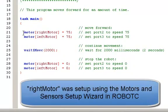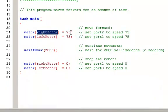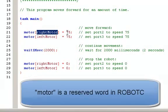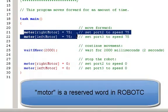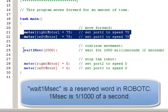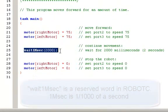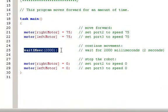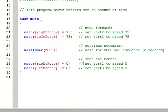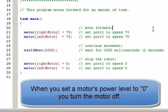This code turns on a motor. The motor is called the right motor, and it sets it to 75.5 power level. So we're going to turn both motors on, set them up for 75, and we're going to wait 2,000 milliseconds. So we're going to wait for 2 seconds. A millisecond is one thousandth of a second, and then we're going to turn the motors off.